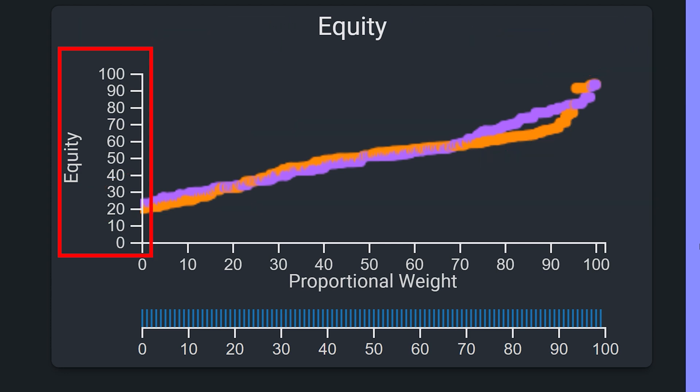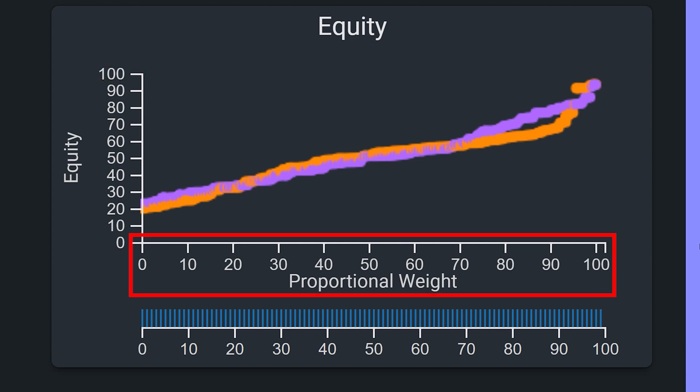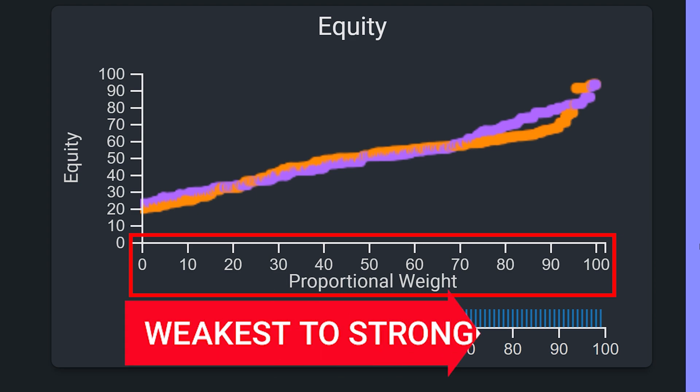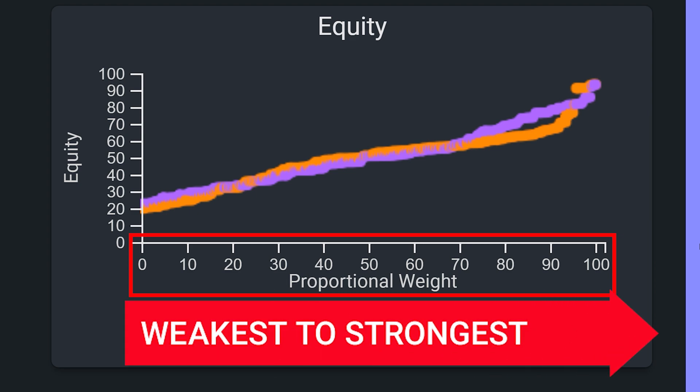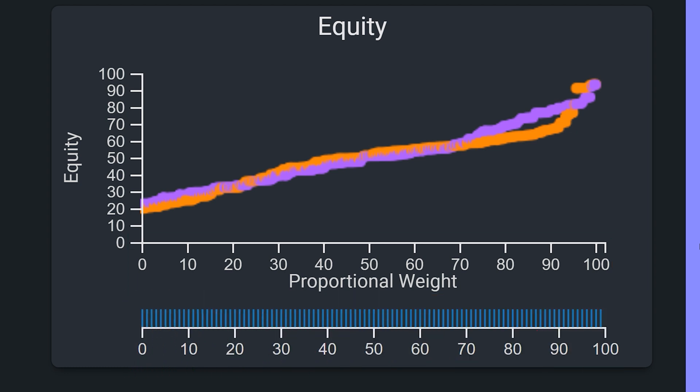This graph plots each hand within both players' ranges, depicting its rank in each player's overall equity distribution. The y-axis shows the equity of each plotted hand, scaled from zero equity at the bottom to 100% equity at the top. And the x-axis shows the percentile strength ranking of each hand from weakest to strongest left to right, based on its relative weight within the distribution.